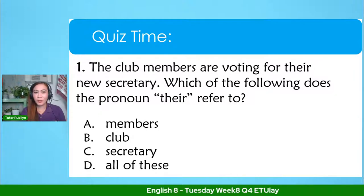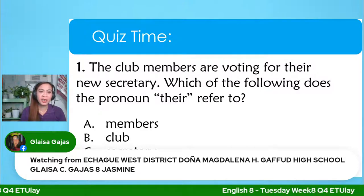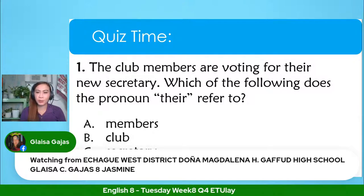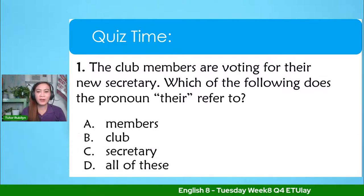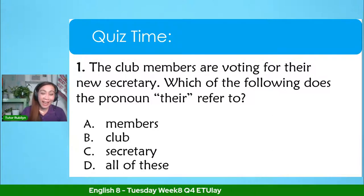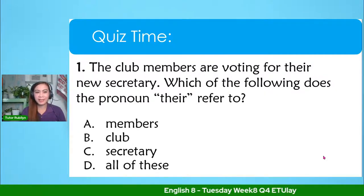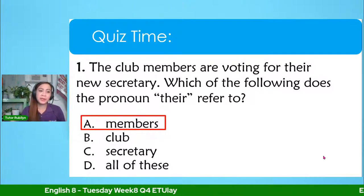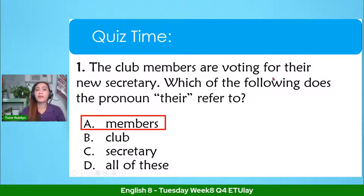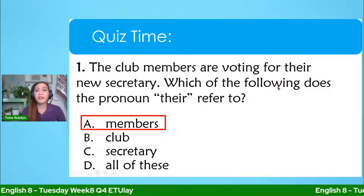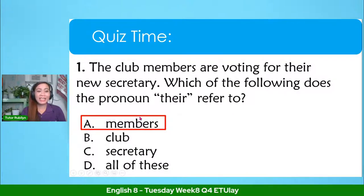Let's check the answer. The correct answer for number one is letter A, members. The statement and question here is: the club members are voting for their new secretary — which of the following does the pronoun 'their' refer to? The correct answer is letter A, members. Let's move to question number two: which of the following sentences is parallel? You need to analyze which of these four sentences is parallel.